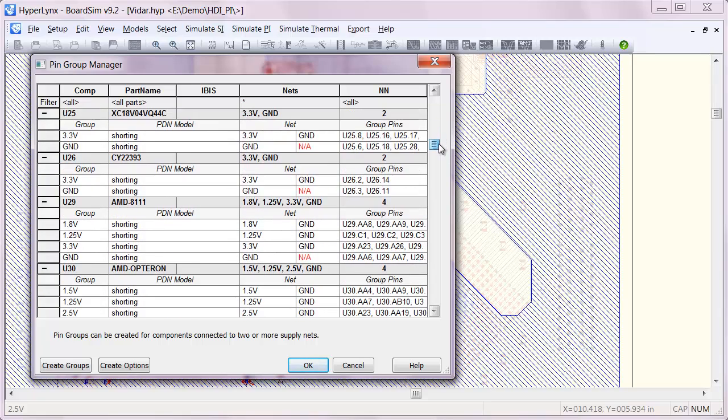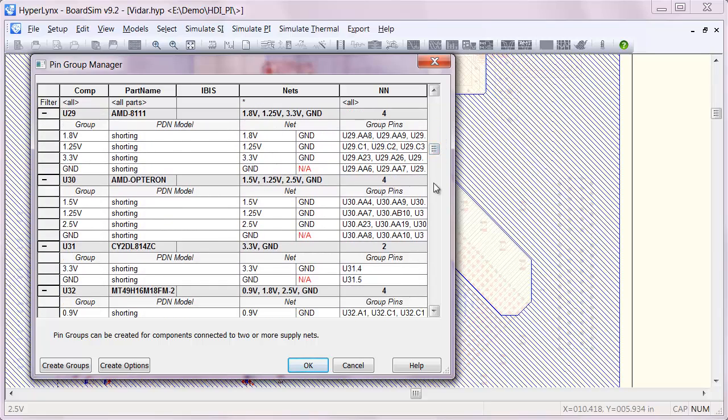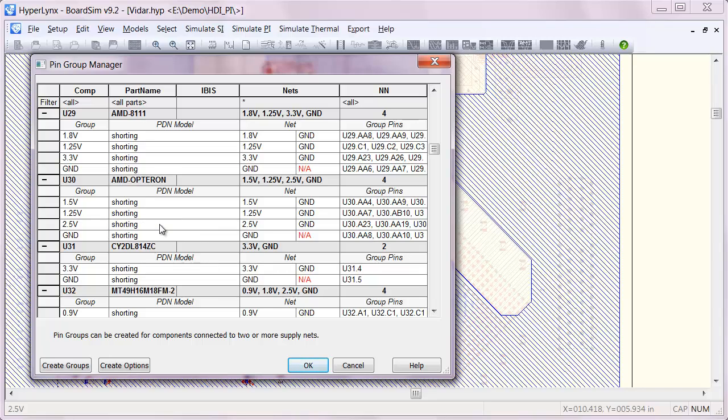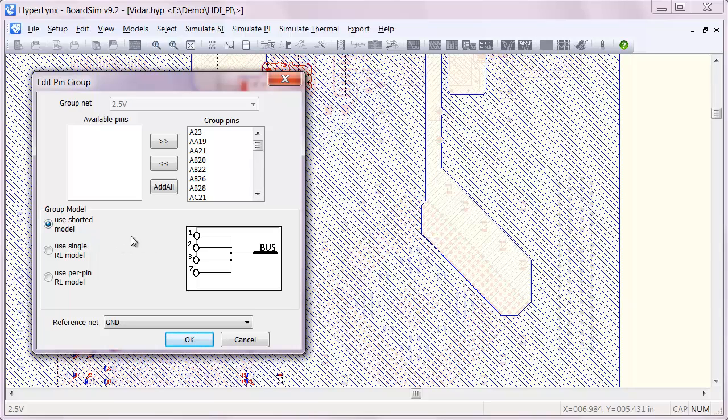So if we go in here and take a look at the different pin groups that have been set up, we can actually edit these groups to have different models. By default we short all of the pins together so that you can see the ideal parallel combination of those pins.